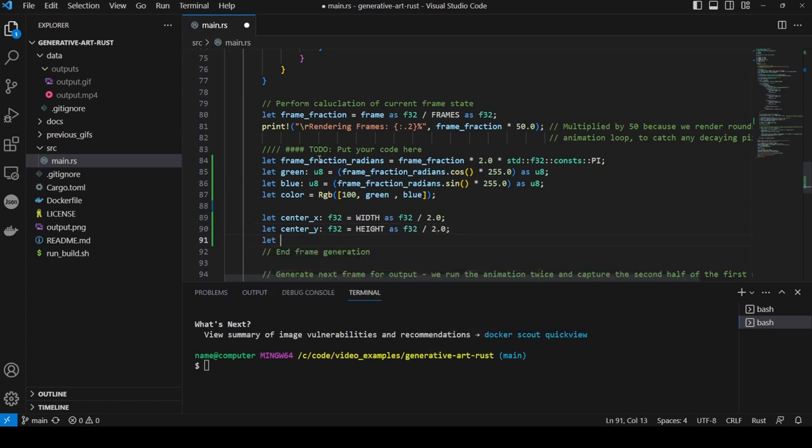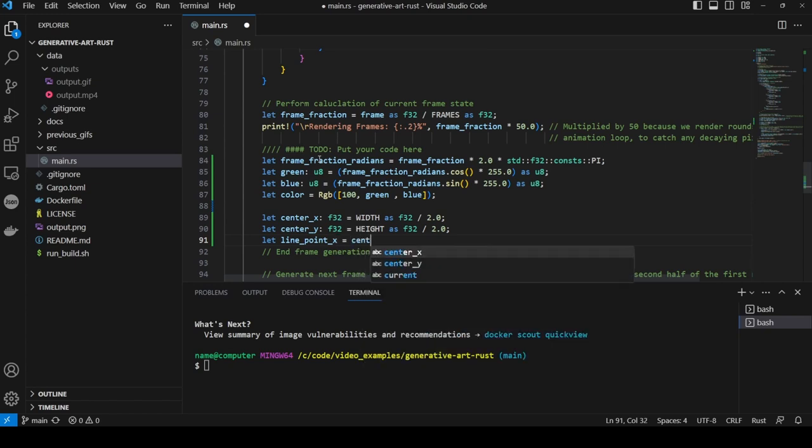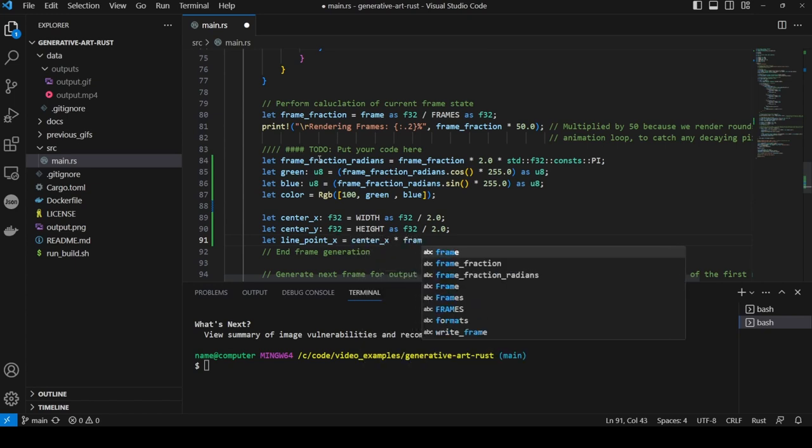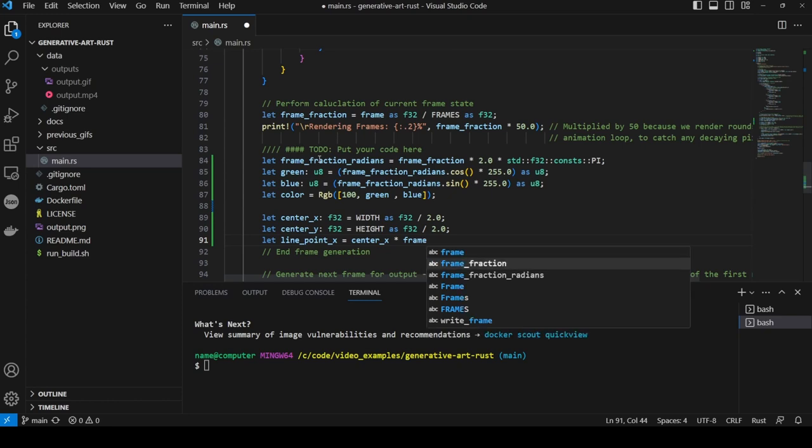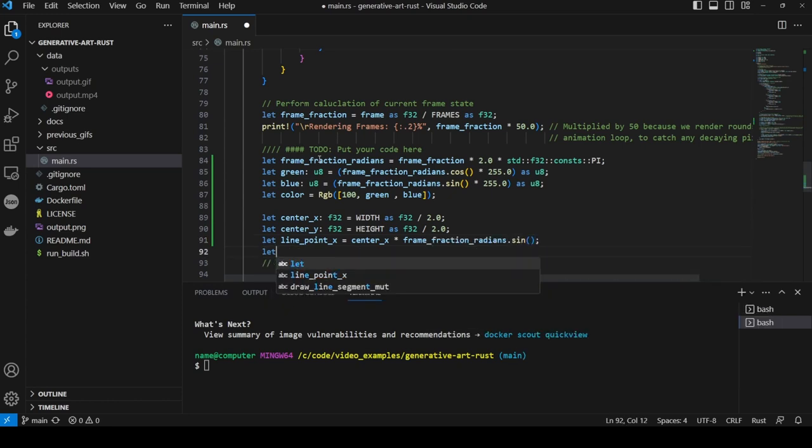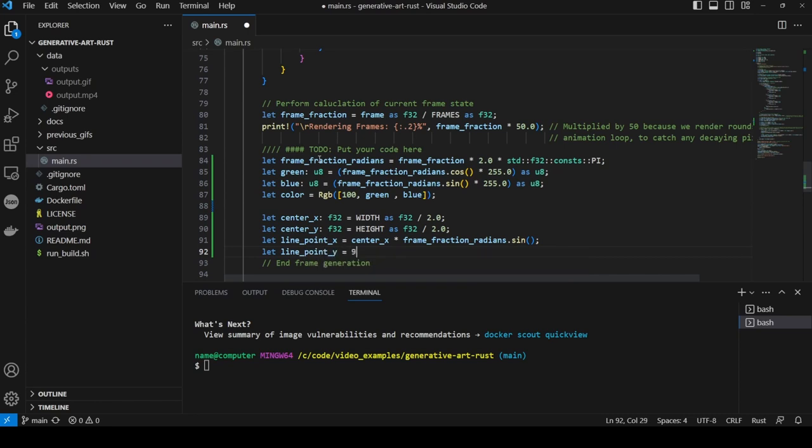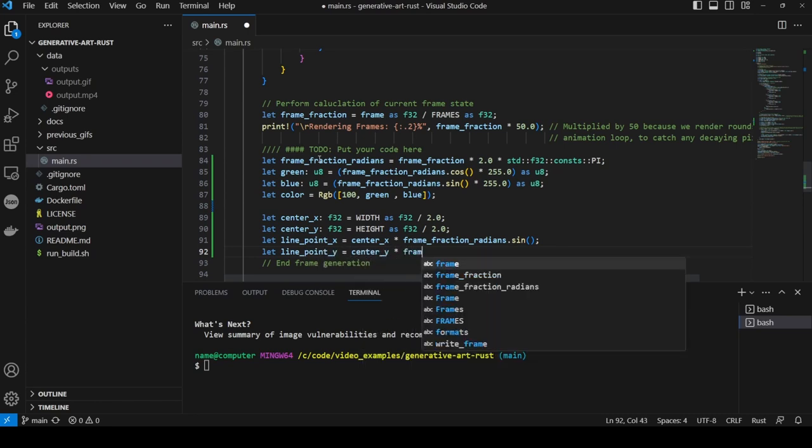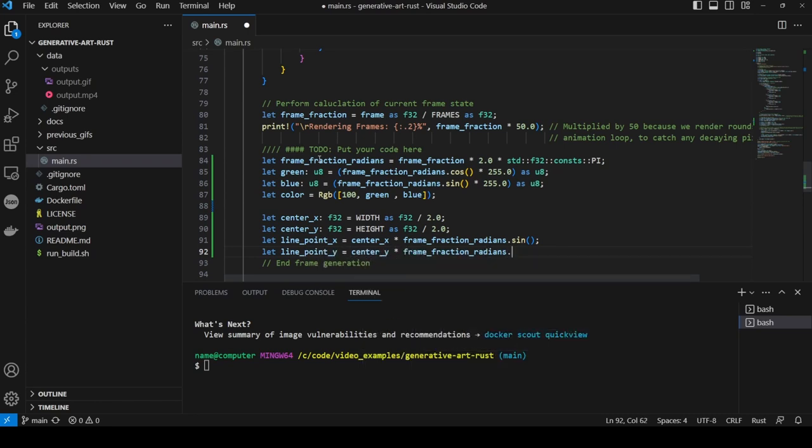Then the line point x which is the x coordinate of where the line will go from the center, which is the center point plus the sine of the frame fraction radians multiplied by the center x. And we calculate the y component of the line destination by multiplying the center y by the cos of the frame fraction radians.